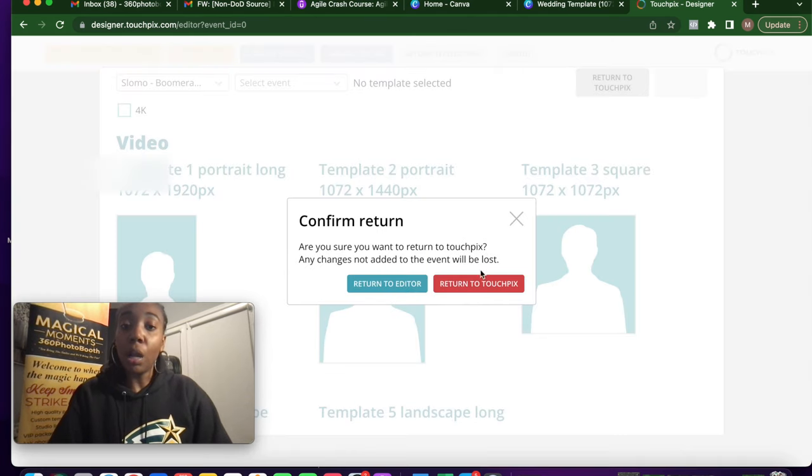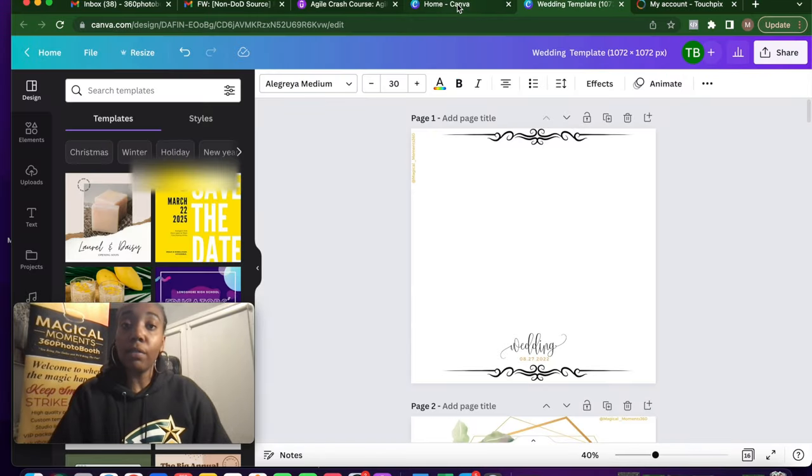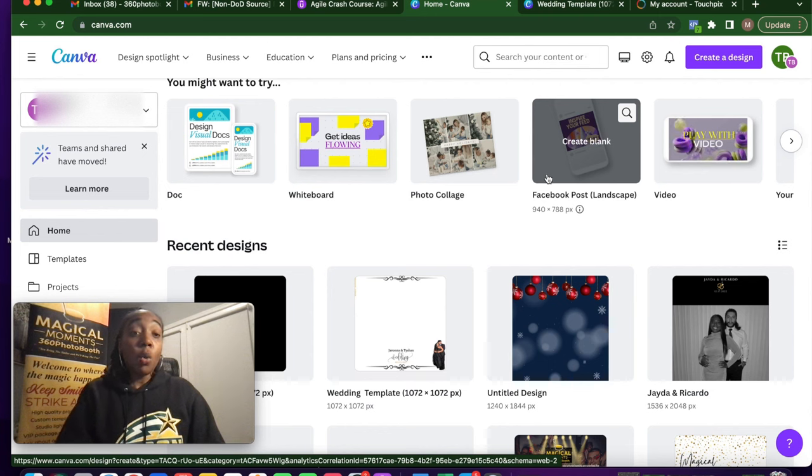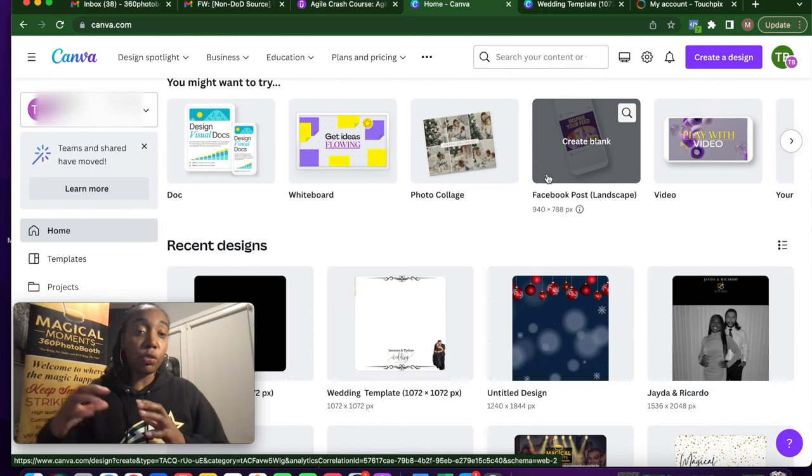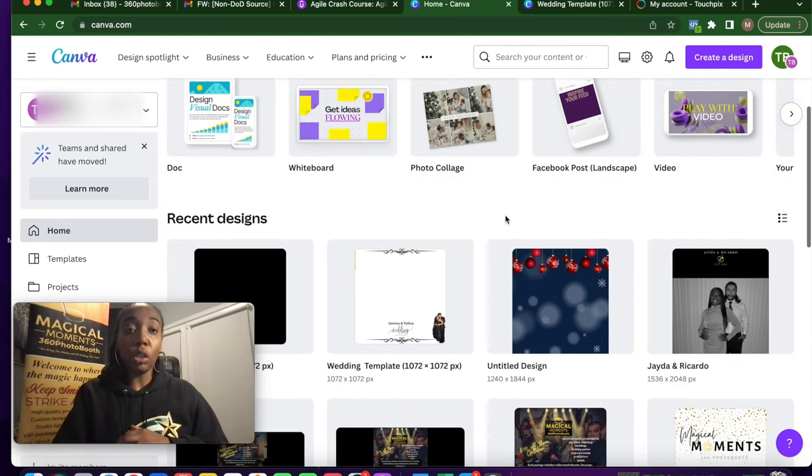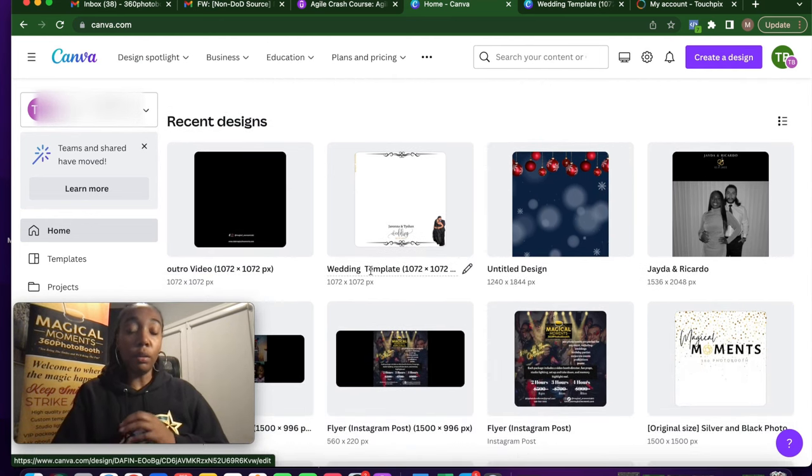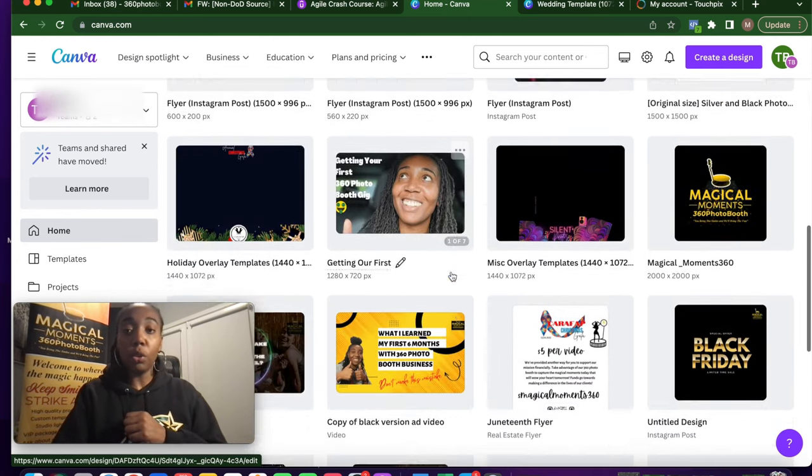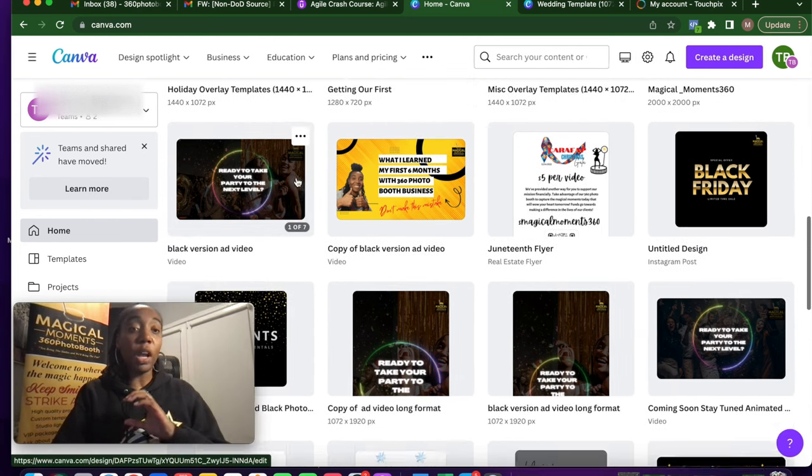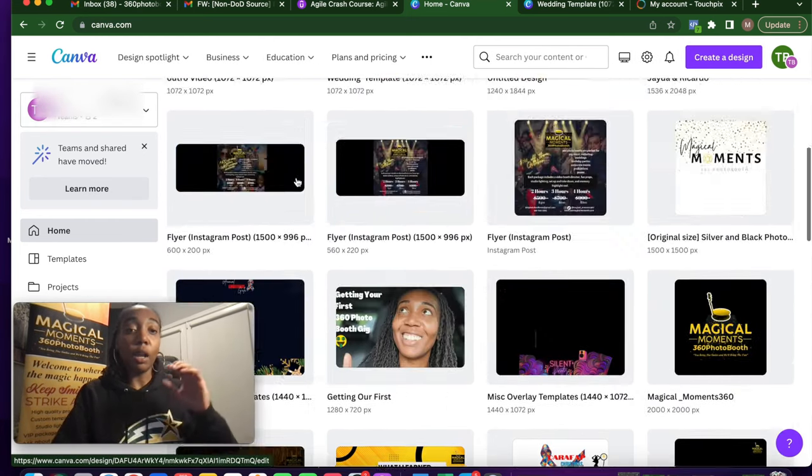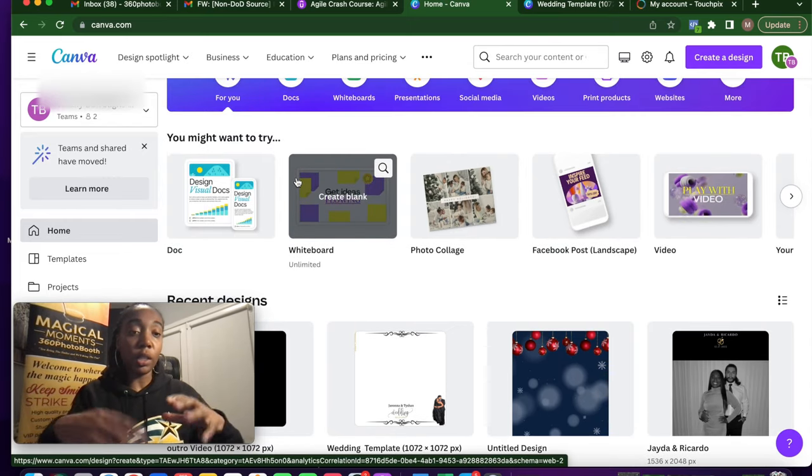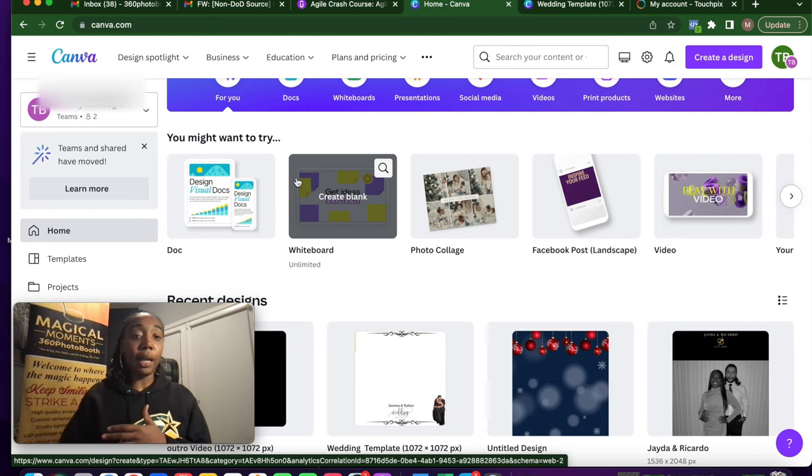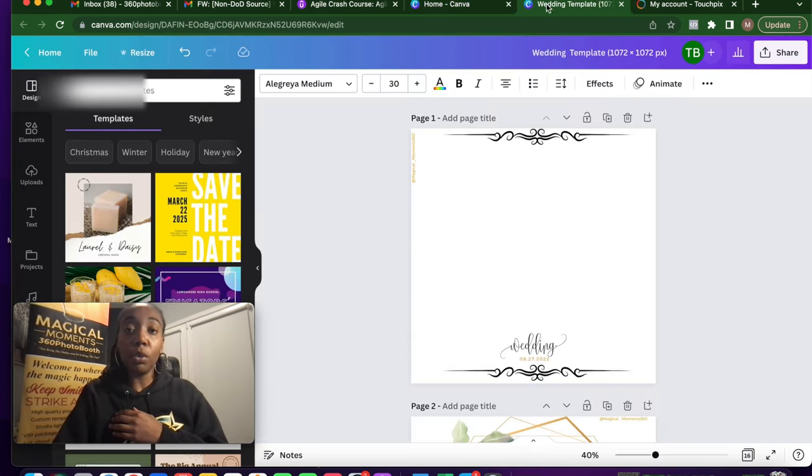Going over to Canva and I'm going to start from scratch. I will give you guys a tip. One of the things that I like to do is I create the templates for different types of events. So for instance, right now you're looking at my Canva account. I do have a wedding template 1072. I have holiday overlay templates for whatever the type of event is. I'll create that template. And then as I tinker around with it, I'll keep all of my different ones that I played around with that a client didn't select.